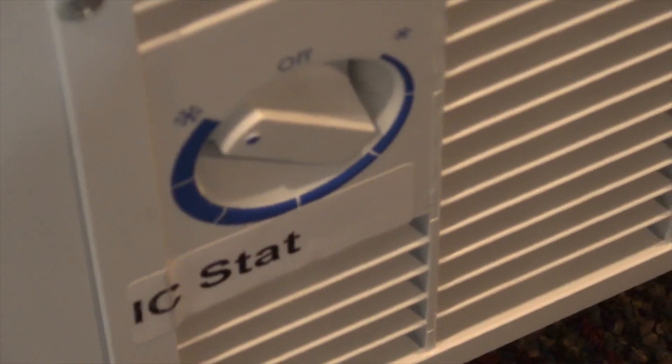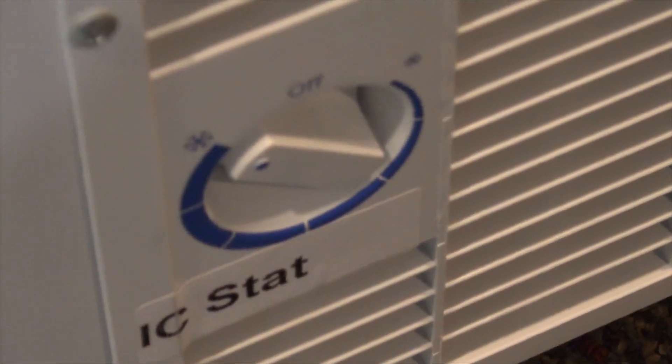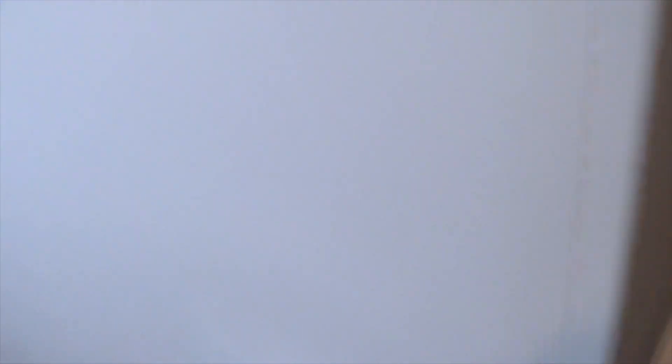That's the ice cream thermostat, and what that allows you to do is, a lot of times ice cream needs to be a lot colder than a typical freezer. It's just the way it is.